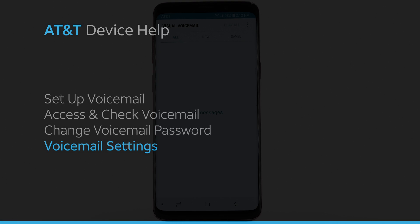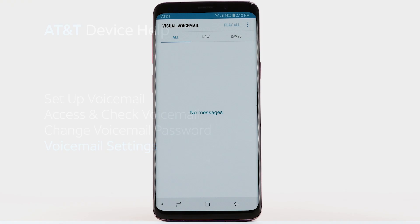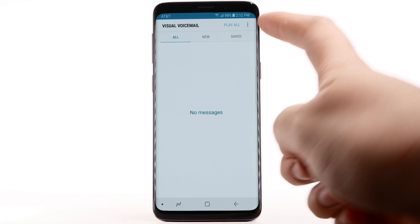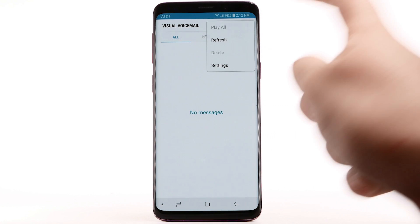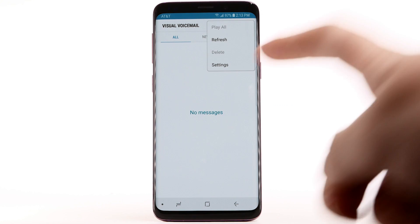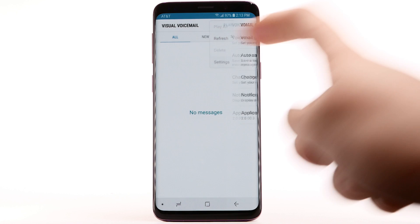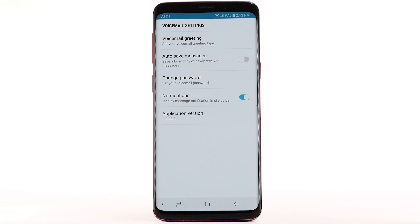Voicemail Settings. To access voicemail settings for things like updating your voicemail greeting and notification alerts, from the visual voicemail app, select the menu icon. Select Settings. Edit the desired settings.